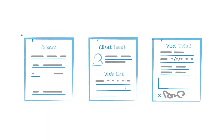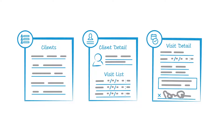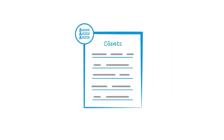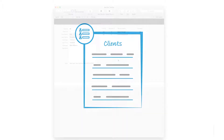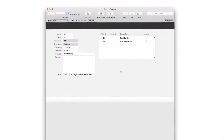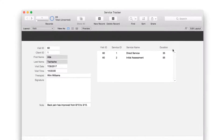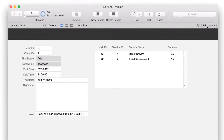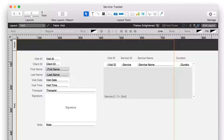In Lesson 1, you sketched out the screens for your custom app. In this video, you'll build the client list layout. To begin creating the client list layout, open Service Tracker. Click Edit Layout, then navigate to the toolbar and click New Layout/Report.